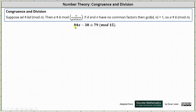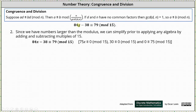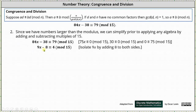For our second example, we have 84x minus 38 is congruent to 79 mod 15. Since all the numbers are larger than the modulus of 15, we can simplify prior to applying any algebra by adding and subtracting multiples of 15. 75x is congruent to 0 mod 15, so we subtract 75x from 84x. 30 is congruent to 0 mod 15, so we add 30 to negative 38. And 0 is congruent to 75 mod 15, so we subtract 75 from 79. This gives us the simplified congruence of 9x minus 8 is congruent to 4 mod 15.